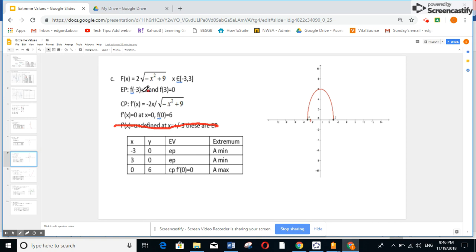So I put these points: minus 3 with image 0, 3 with image 0, and 0 with image 6. The two endpoint values are the least points — both are called absolute min. The value 6 at the critical point x equals 0 is the absolute max. No need to graph.